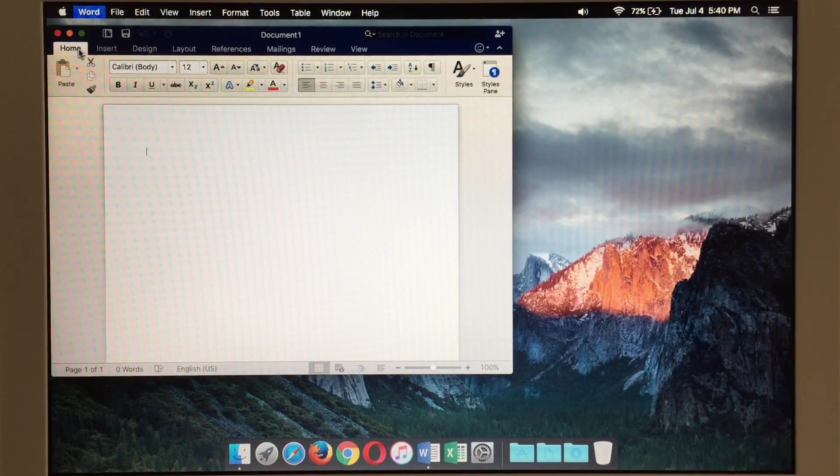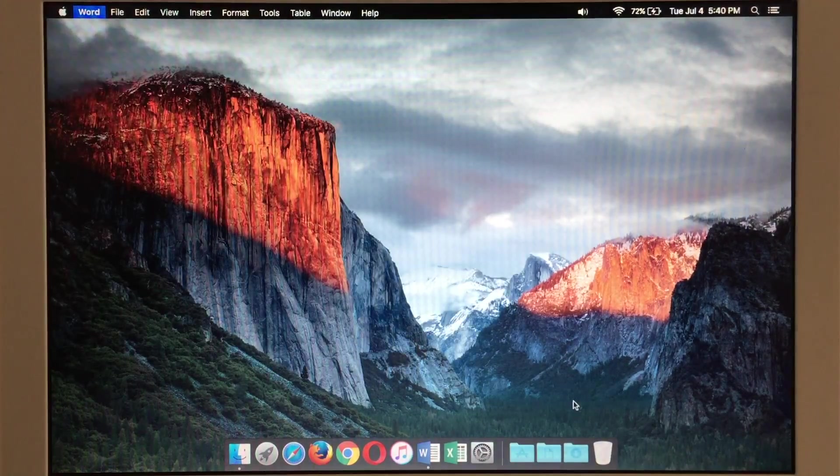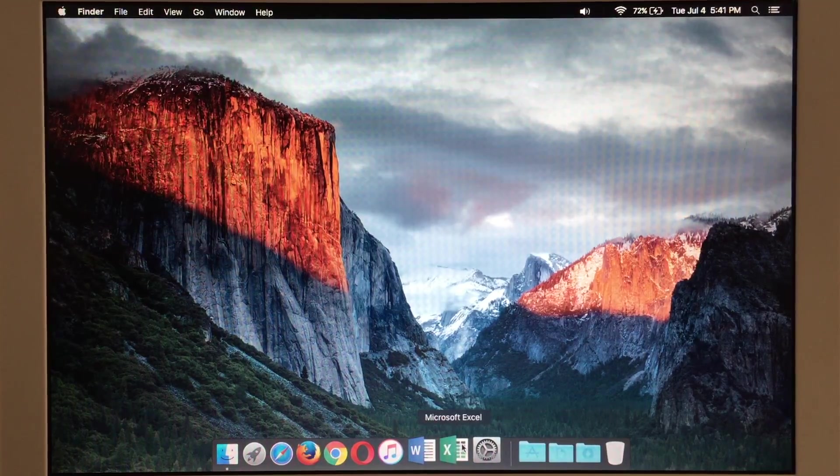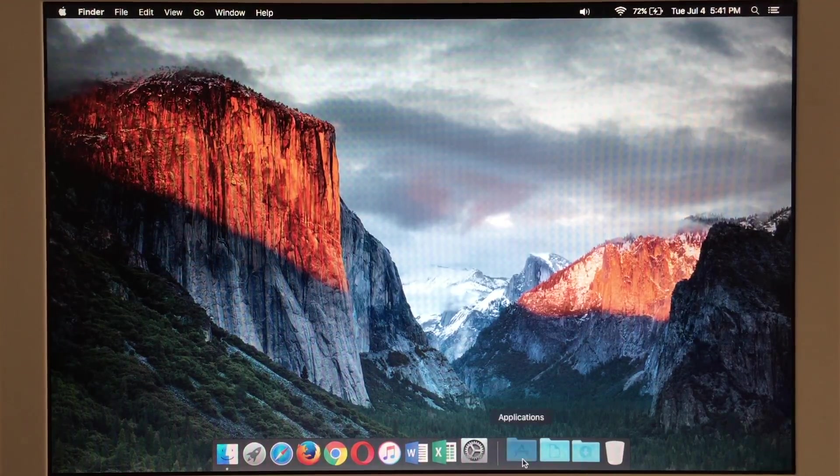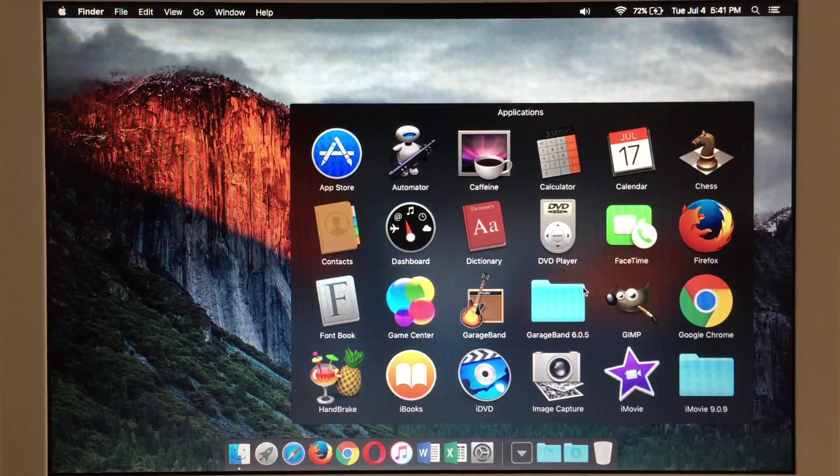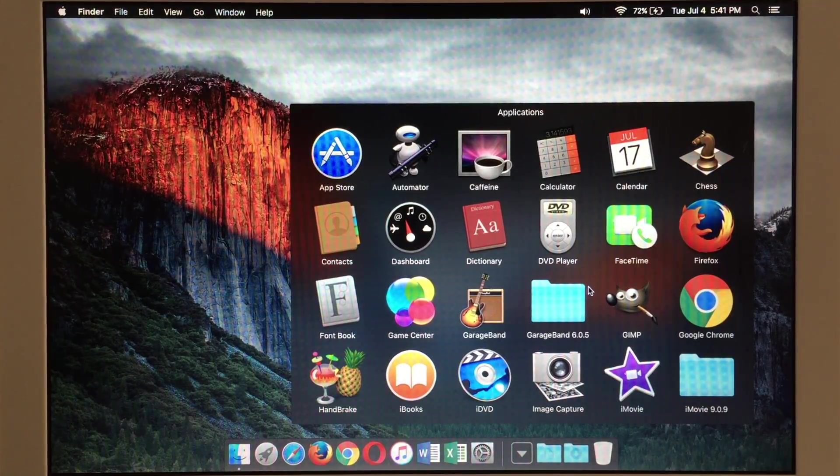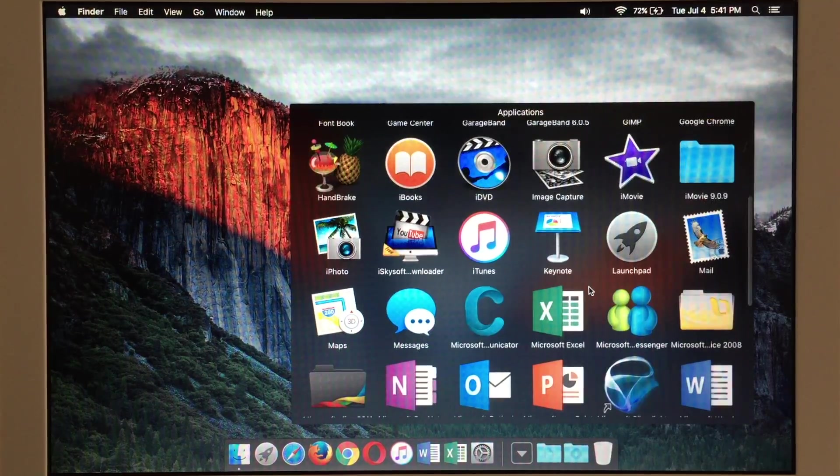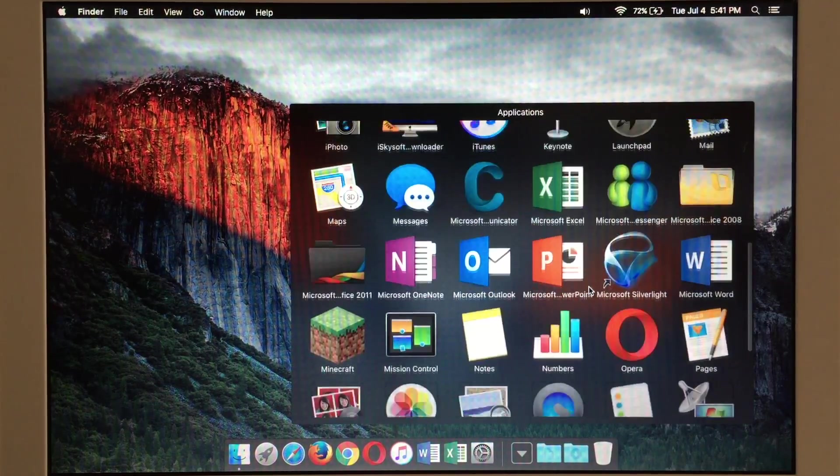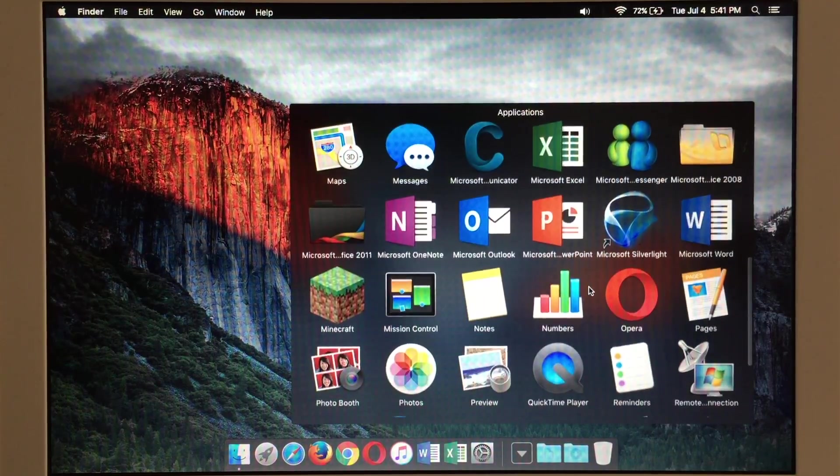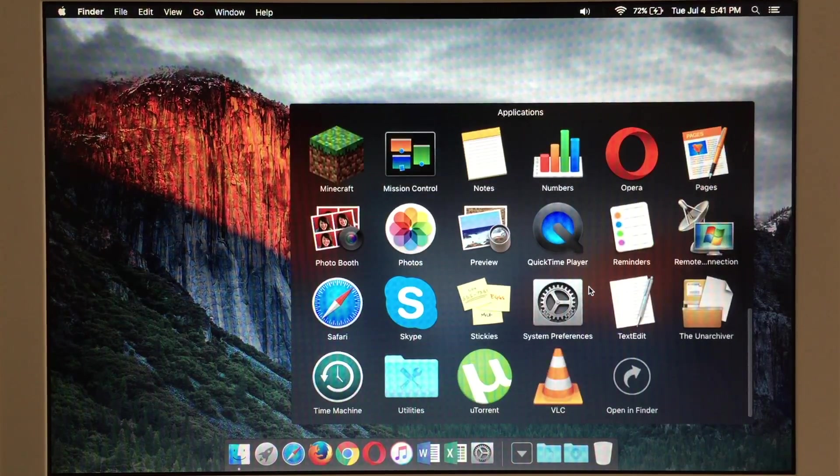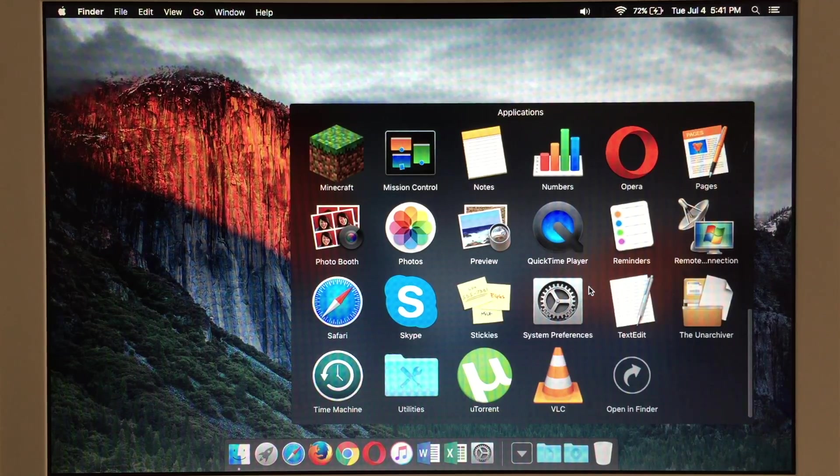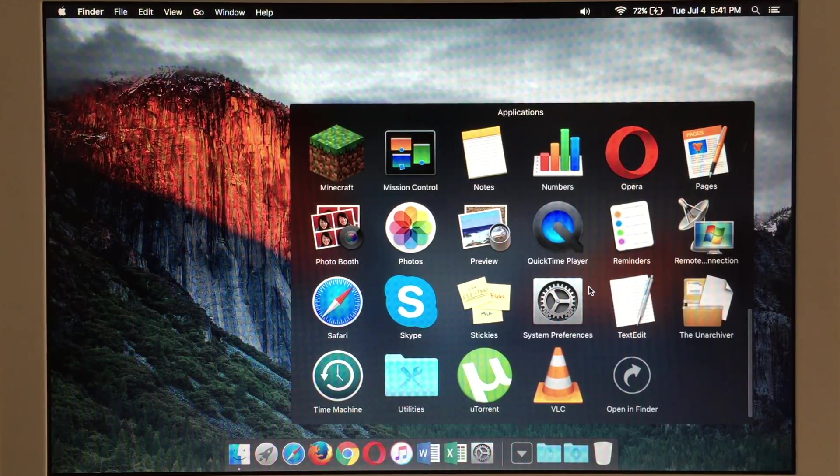So go ahead and quit out of that. Of course Excel takes about the same amount of time to load so there's not too much of a difference there. Again as I said all of these applications run just fine on this machine and I haven't had much of an issue with any of them.